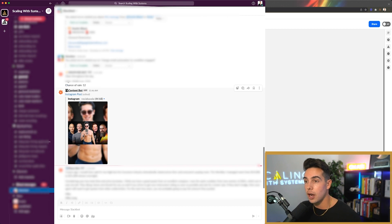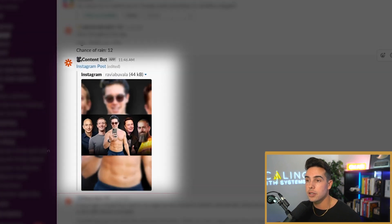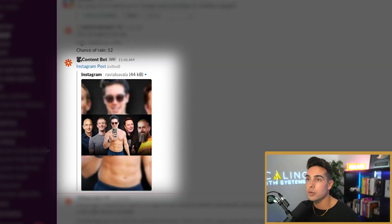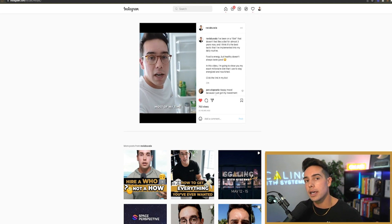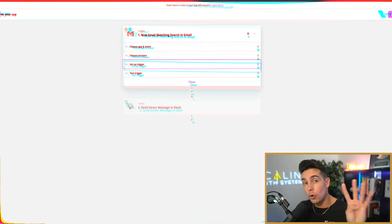You can see right here the content bot. Here's the thumbnail. And then if I click on the Instagram post, it pulls it up on my desktop computer. So I don't have to log in on my phone.